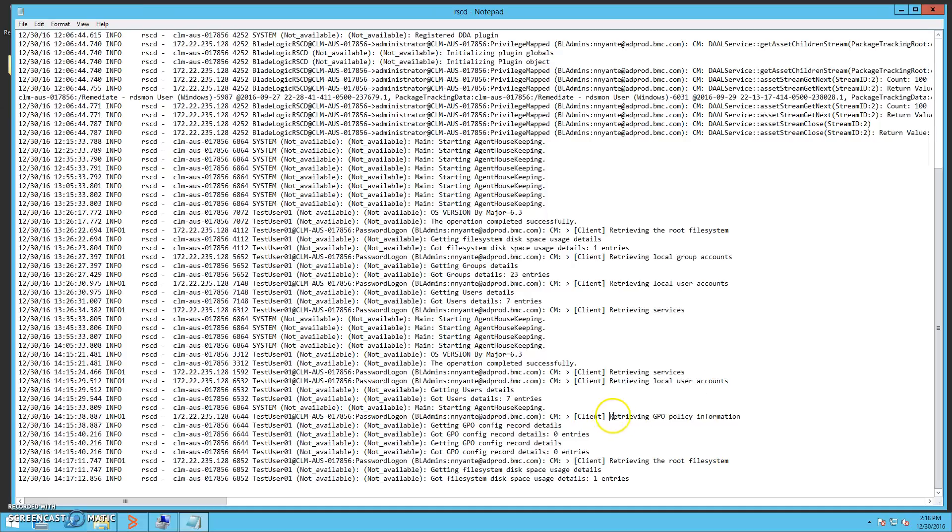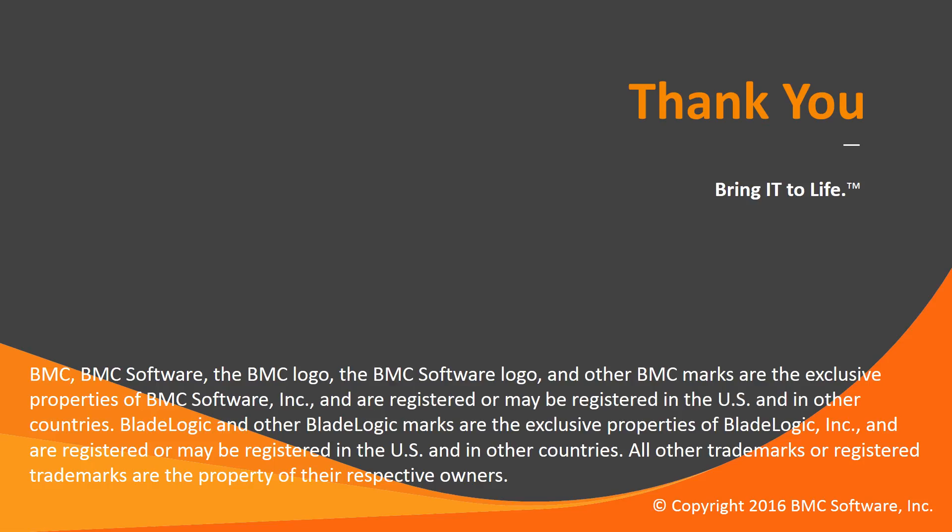and gathering GPO policy information. Thank you for watching this demonstration for configuring and using automation principals within BladeLogic Server Automation.